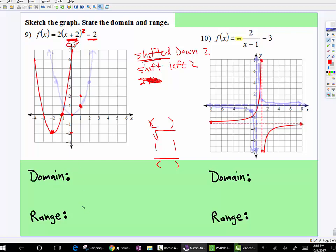Now let's look at how the domain and range has changed. Well, the range now starts at negative two, and it's touching it — we're down here at negative two, but it's still going up towards positive infinity. And there's nothing that's changed for the domain, because even though it's been moved over, it's still going to keep going to the left and to the right. So that domain is still negative infinity to positive infinity.